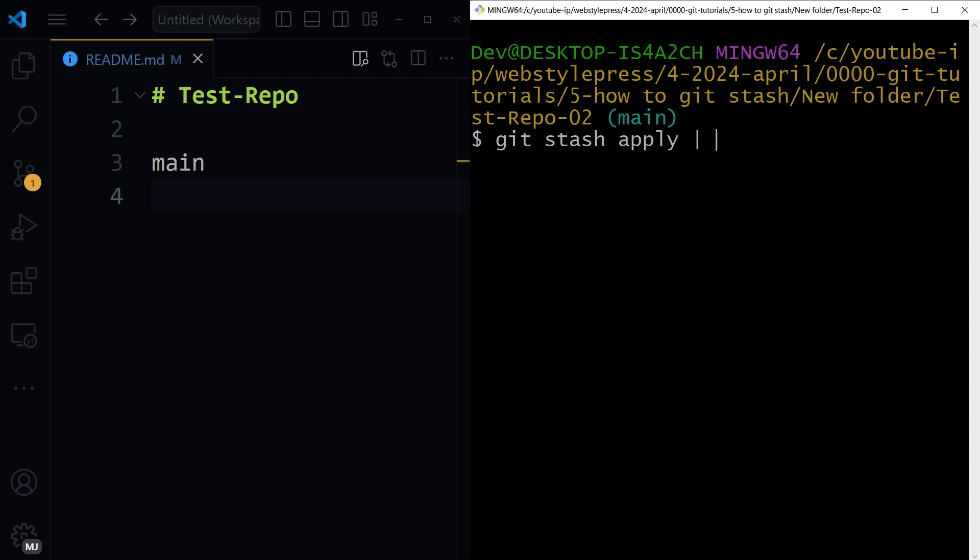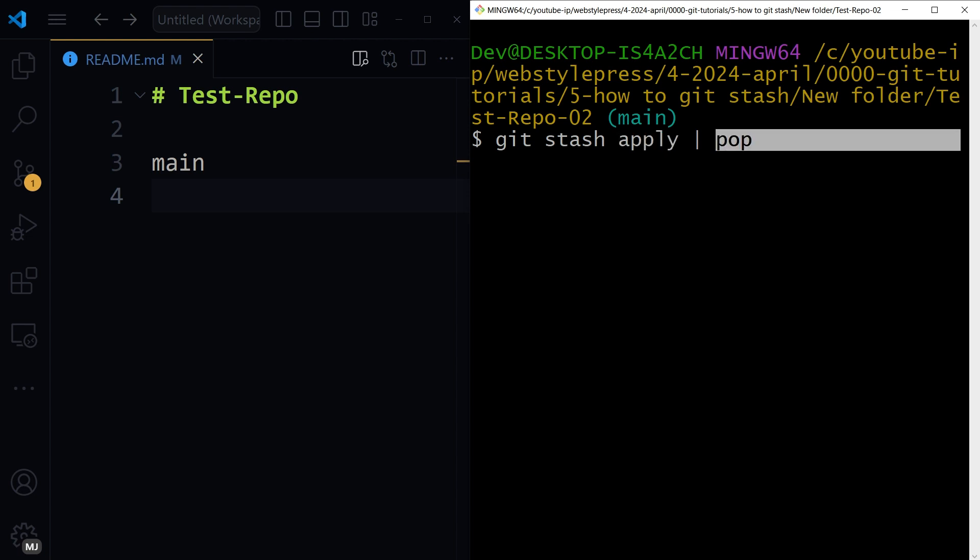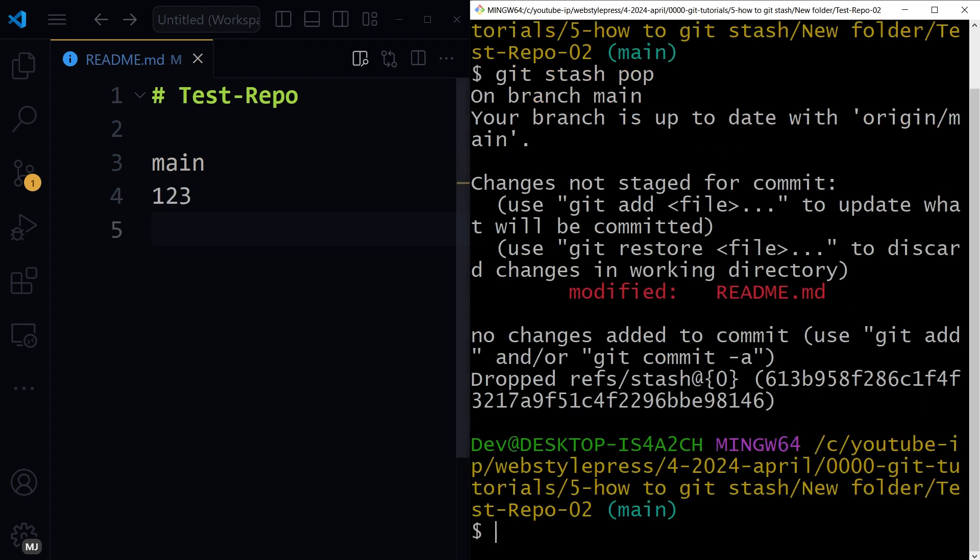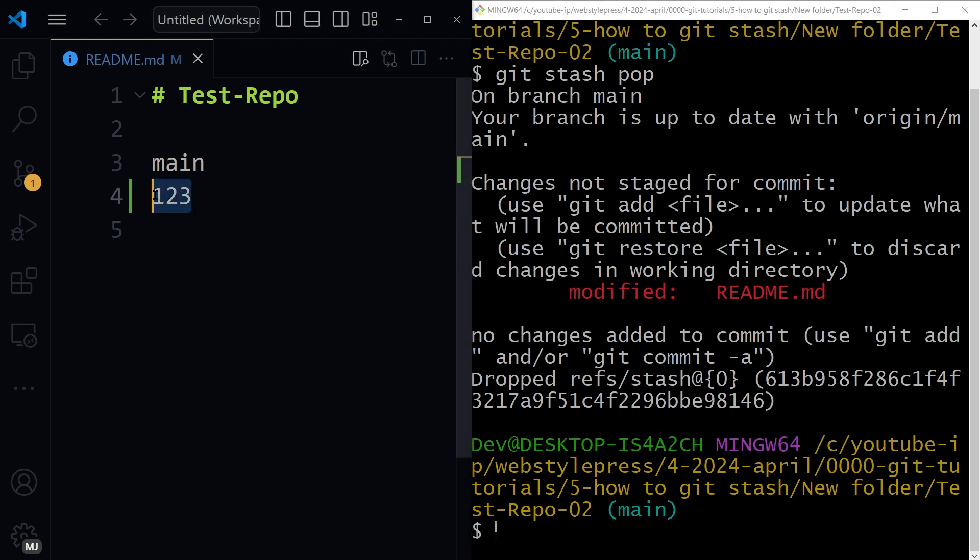Apply applies most recent stash, but pop applies most recent stash and removes it from the stash list. So let's apply pop. And now you see those numbers are back. So usually you will only need git stash and then git stash pop.